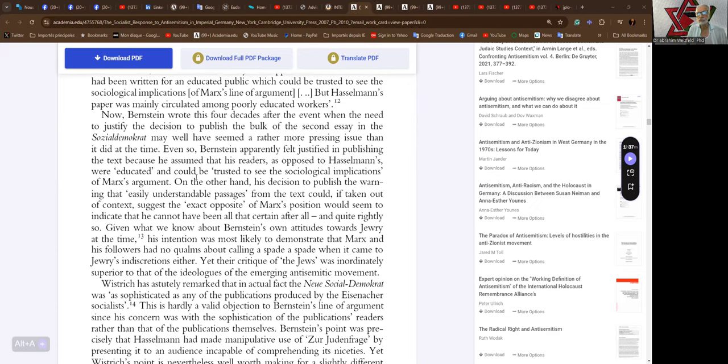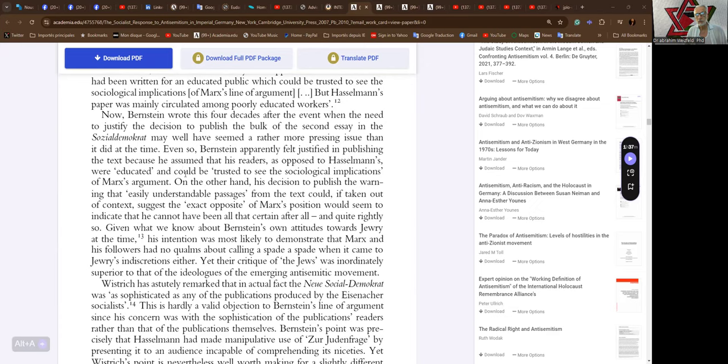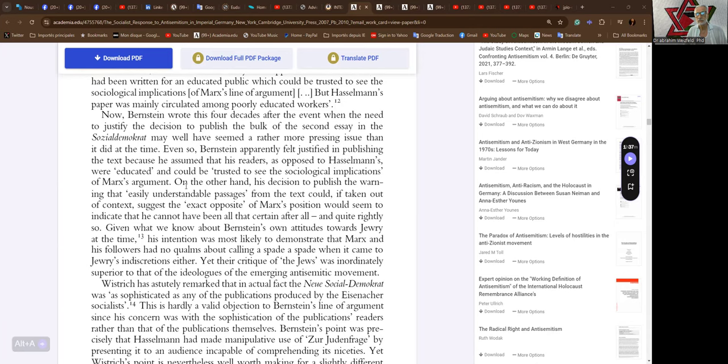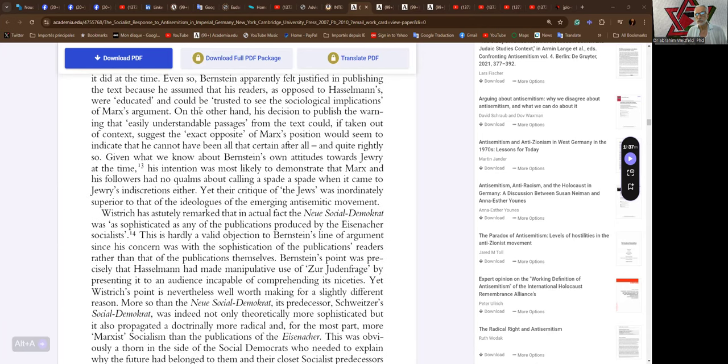Now, Bernstein wrote this four decades after the event, when the need to justify the decision to publish the bulk of the second essay in the Social-Demokrat may well have seemed a rather more pressing issue than it did at the time. Even so, Bernstein apparently felt justified in publishing the text because he assumed that his readers, as opposed to Hasselmann's, were educated and could be trusted to see the sociological implications of Marx's argument. On the other hand, his decision to publish the warning that easily understandable passages from the text could, if taken out of context, suggest the exact opposite of Marx's opinion would seem to indicate they cannot have been all that certain after all. And quite rightly so.